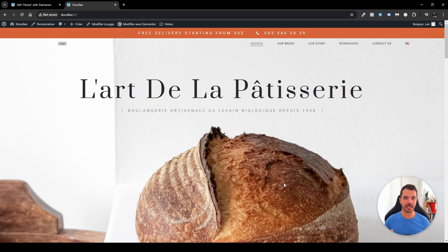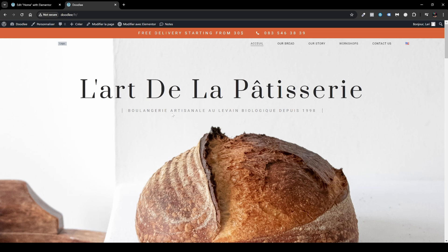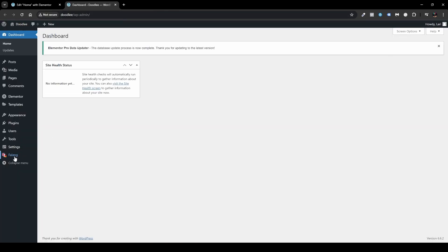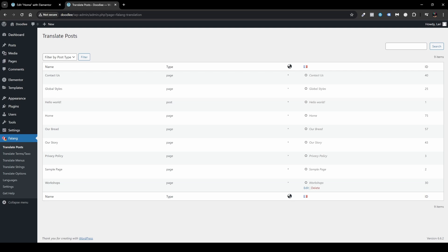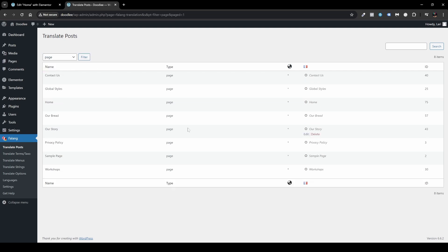Now let's say you also want to change the slugs of different pages so they don't display in English. For example, you want them in French. Head over to your WP Admin dashboard, then go to Falang > Translate Posts. Here you'll see all your pages and posts — filter by Pages, then click Filter. Now let's translate the Our Bread page. Once complete it will show a green checkmark.